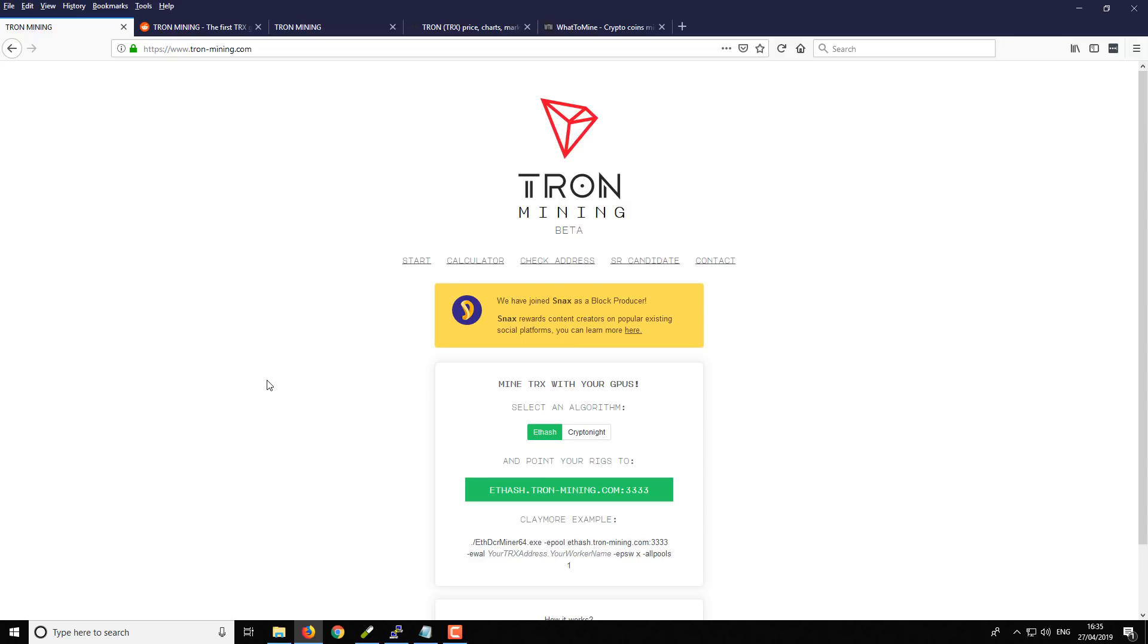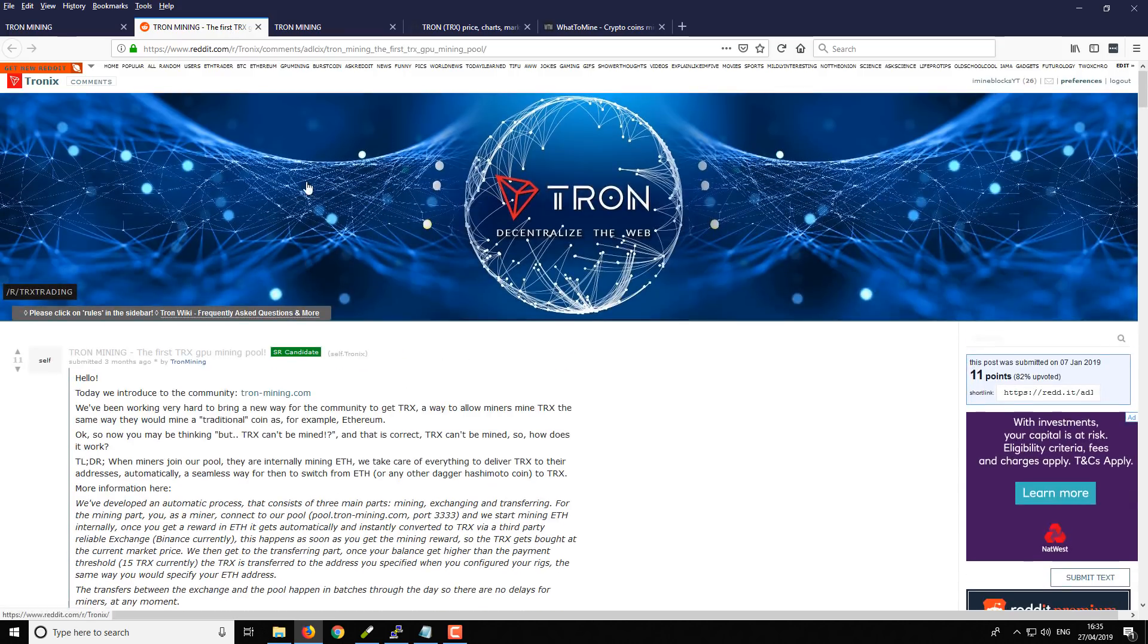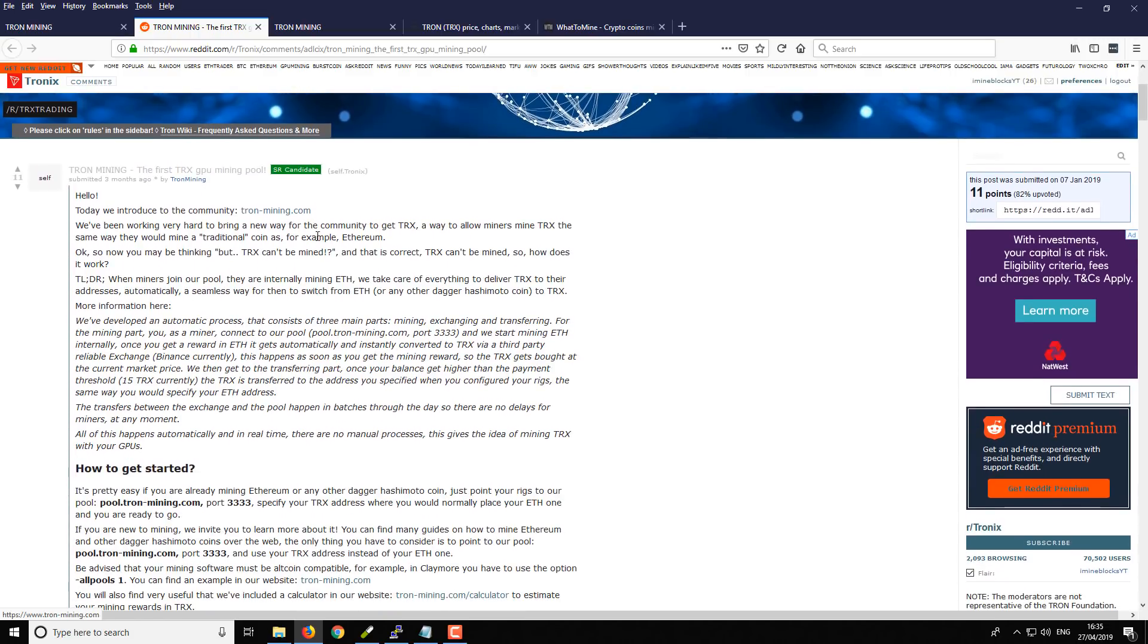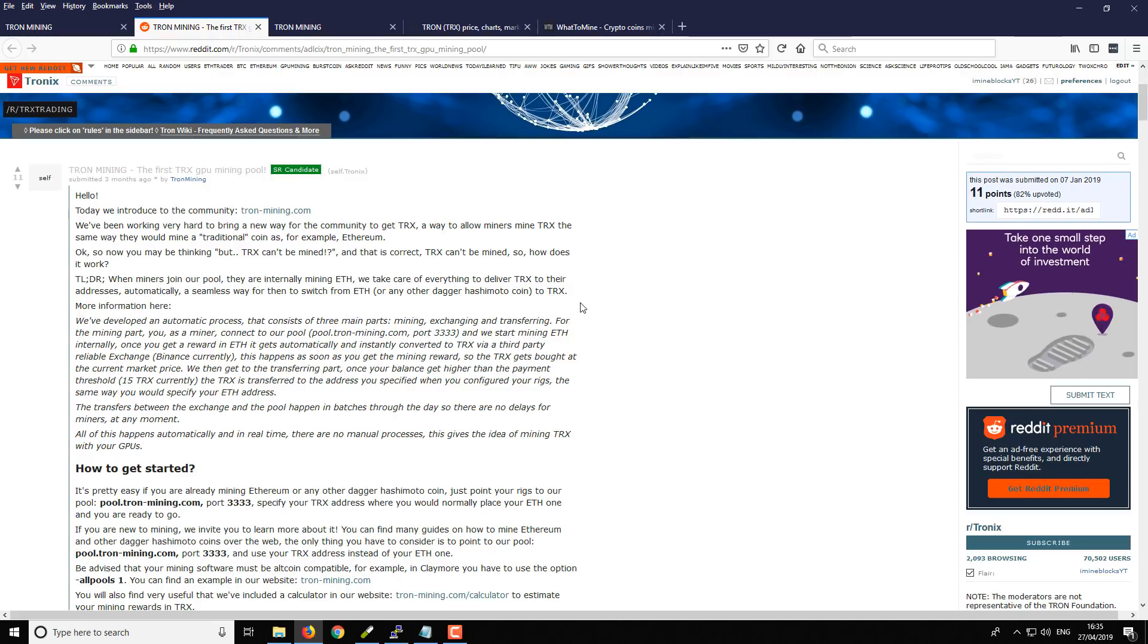Then they're going to exchange it and pay it back to you in Tron. So that's how the process works. There's a few other multi-mining platforms that you might have seen in the past that do similar sort of things, and this works on the same sort of principles. And they've got a Reddit post here which kind of explains a little bit in more detail.